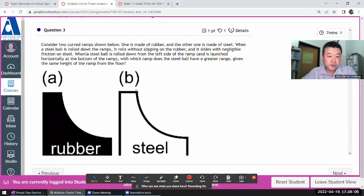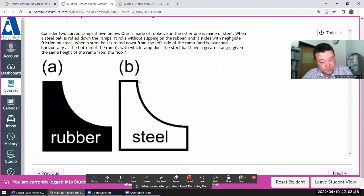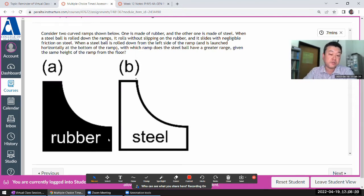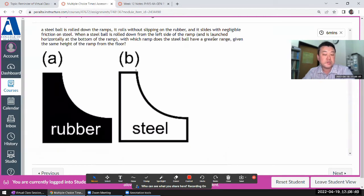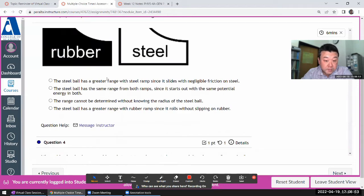Question three: consider two curved ramps. One ramp has rubber so the ball rolls without slipping; the other has negligible friction so it slides. The interesting thing is that at the bottom, the rolling ball has both translational and rotational kinetic energy. That leads to the translational kinetic energy being less. So the ball launched from the sliding ramp has greater speed and therefore greater range.